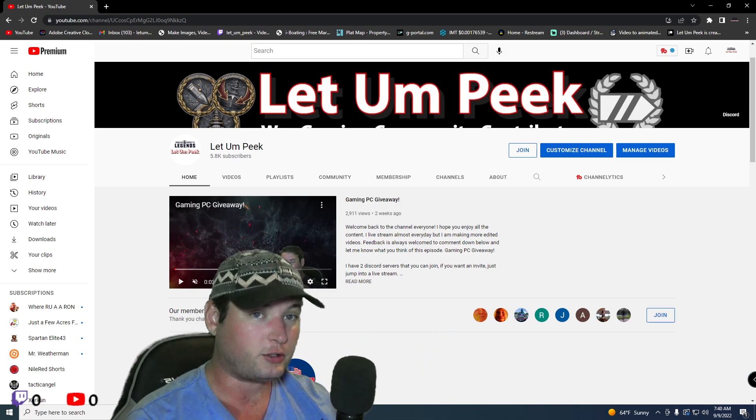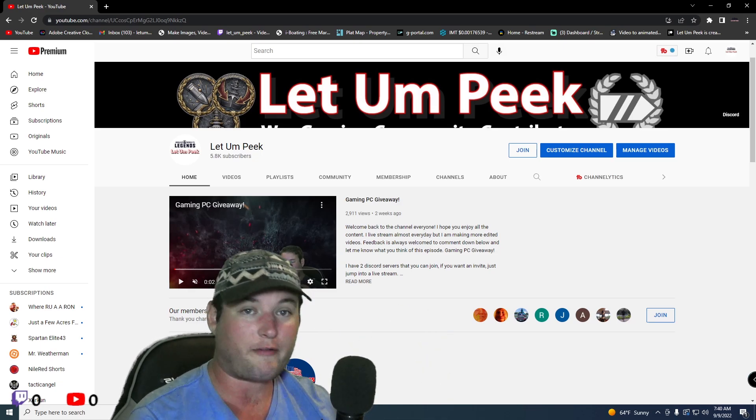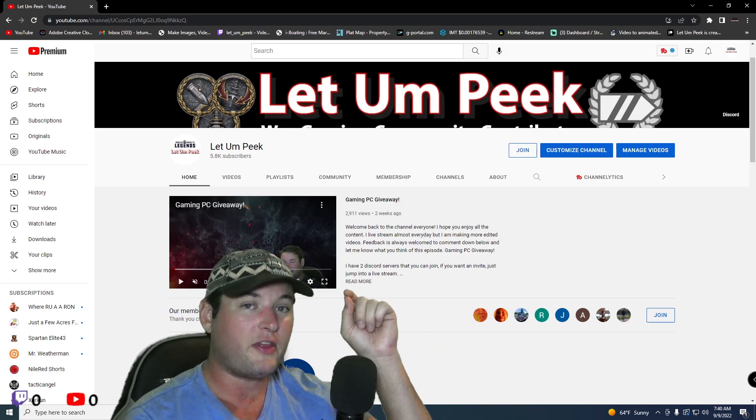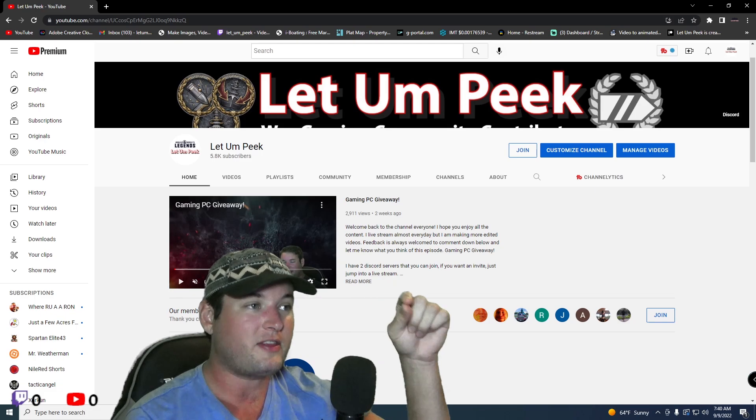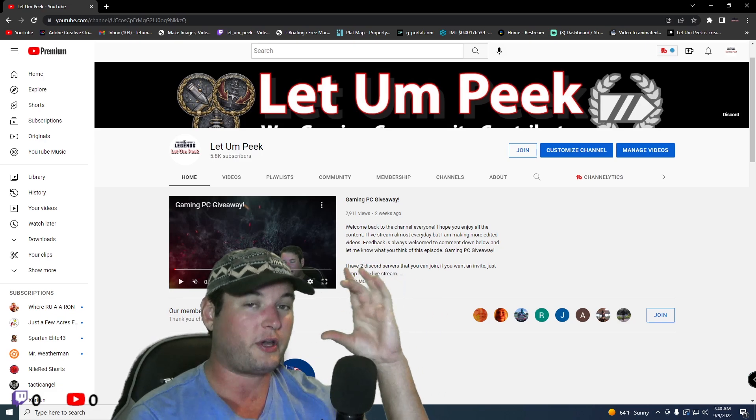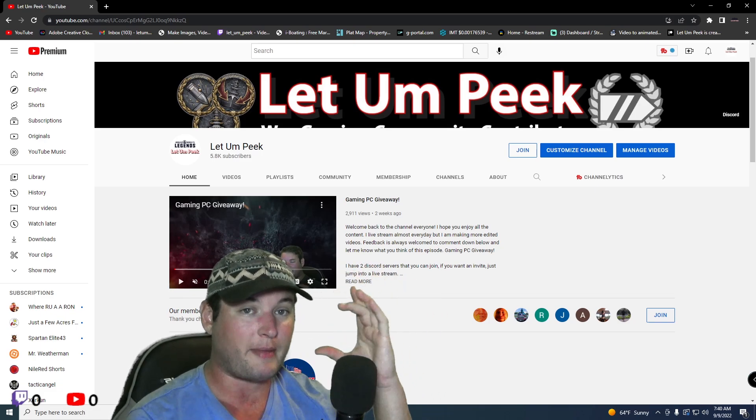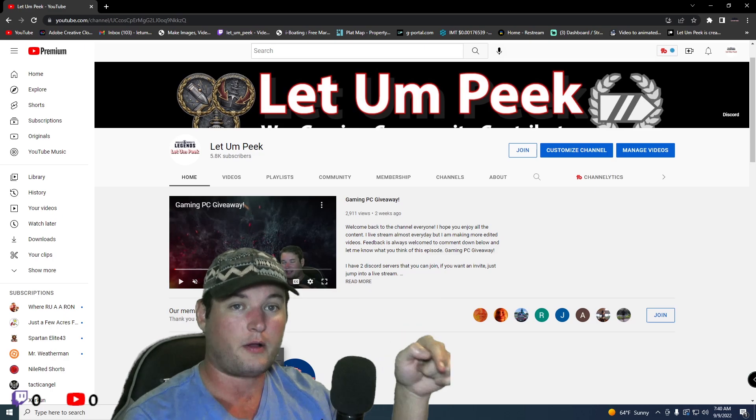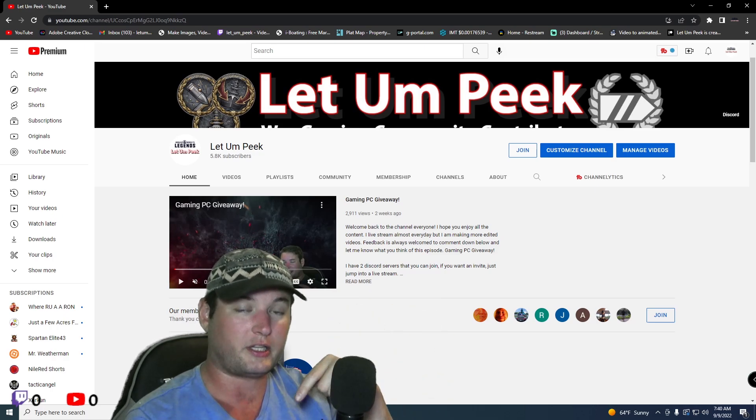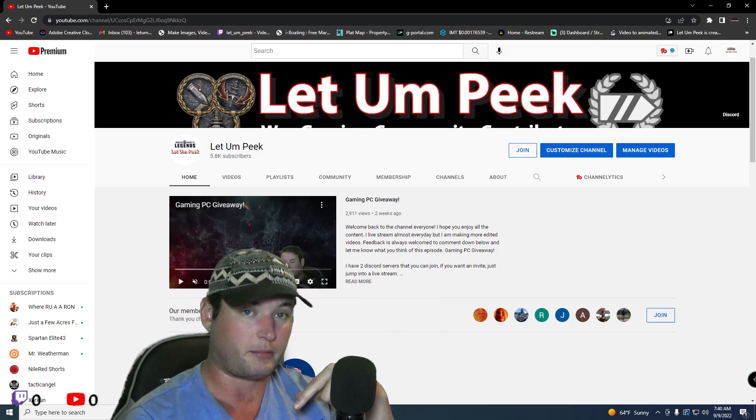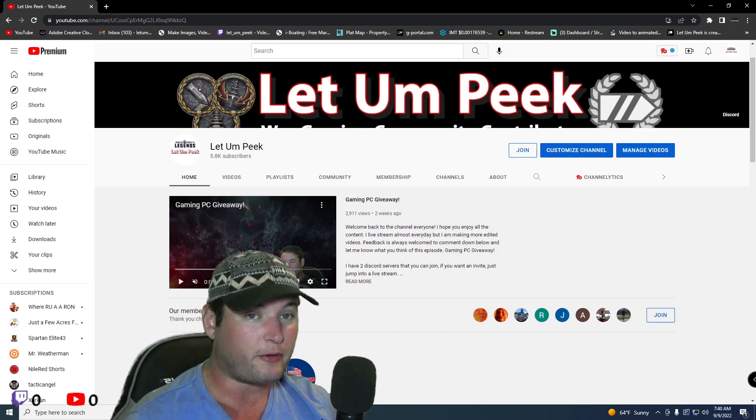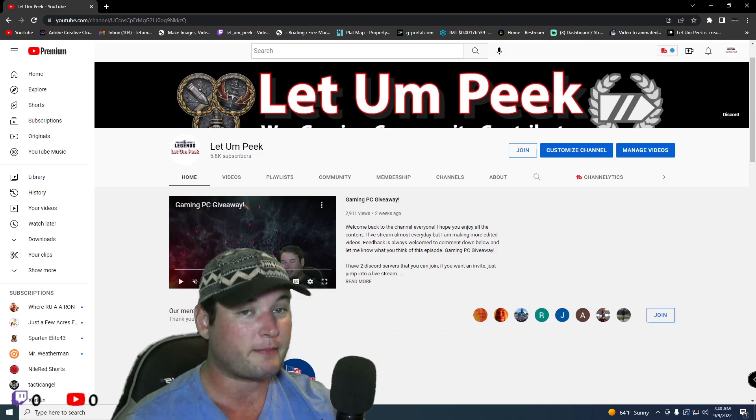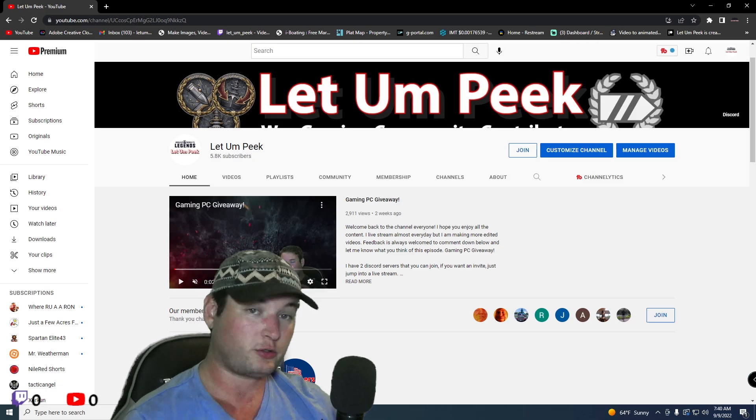donate to me on Patreon, whatever amount, and then in the section where you can actually type a message, tell me who you are that just joined the channel membership.